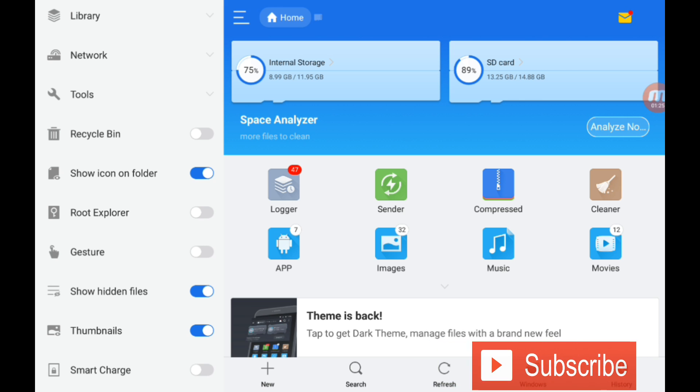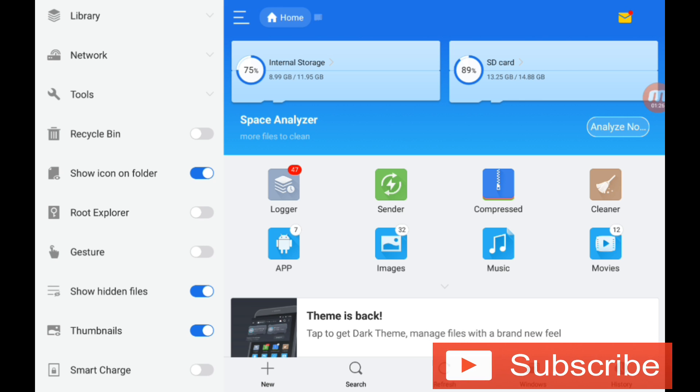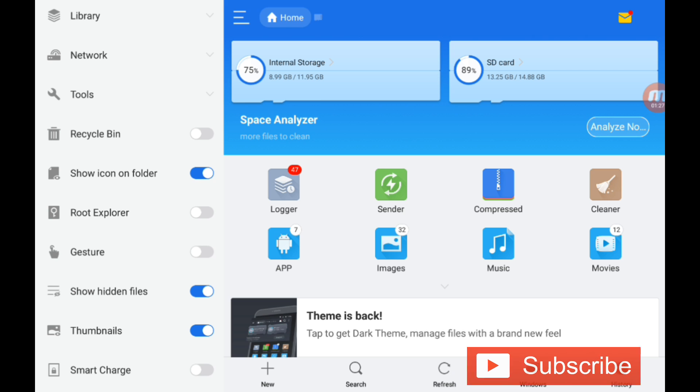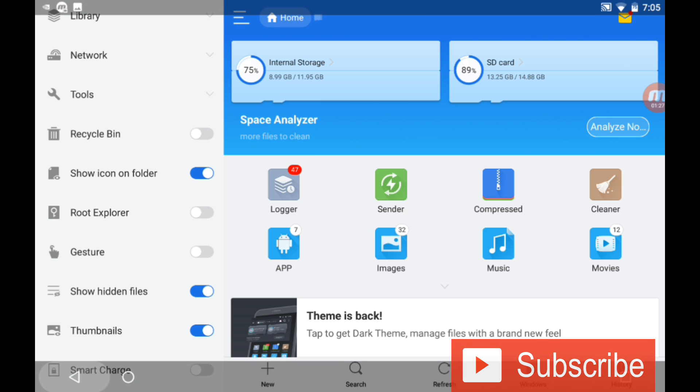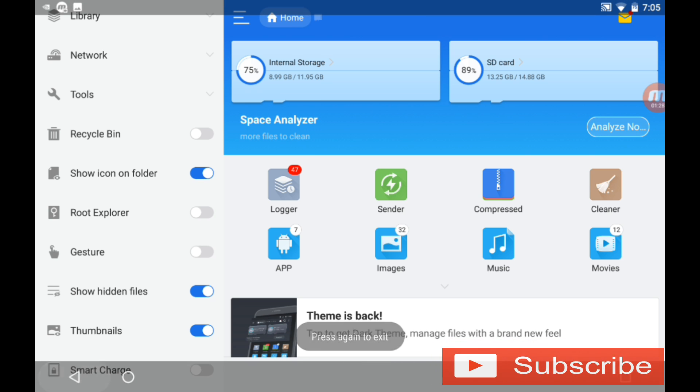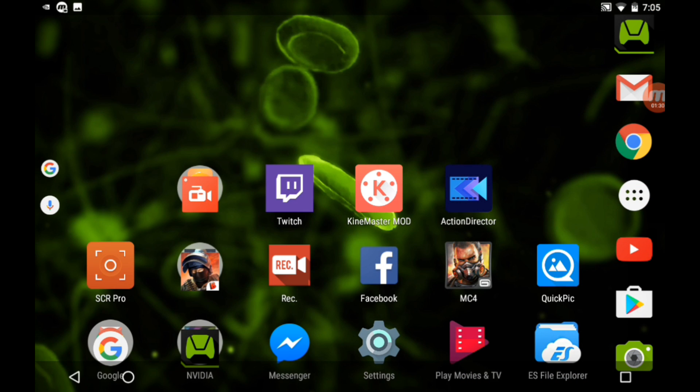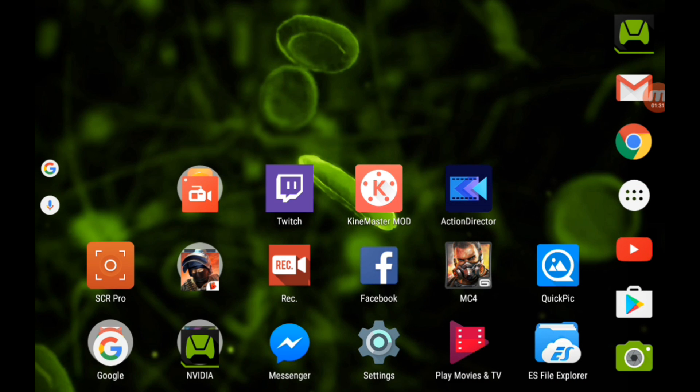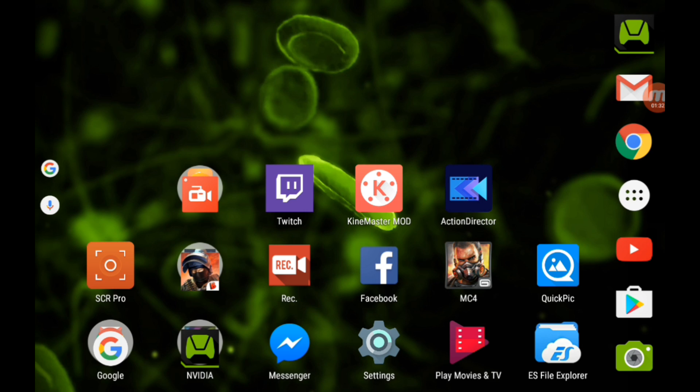So guys, this update removes the root access. If you want to keep the root access, don't update to Android 7.0.